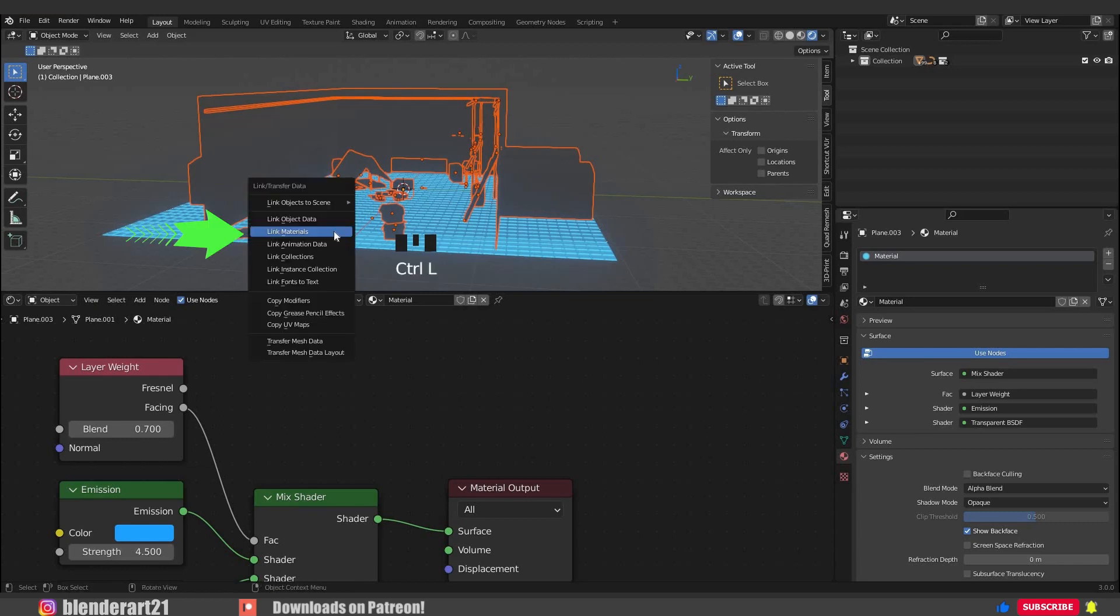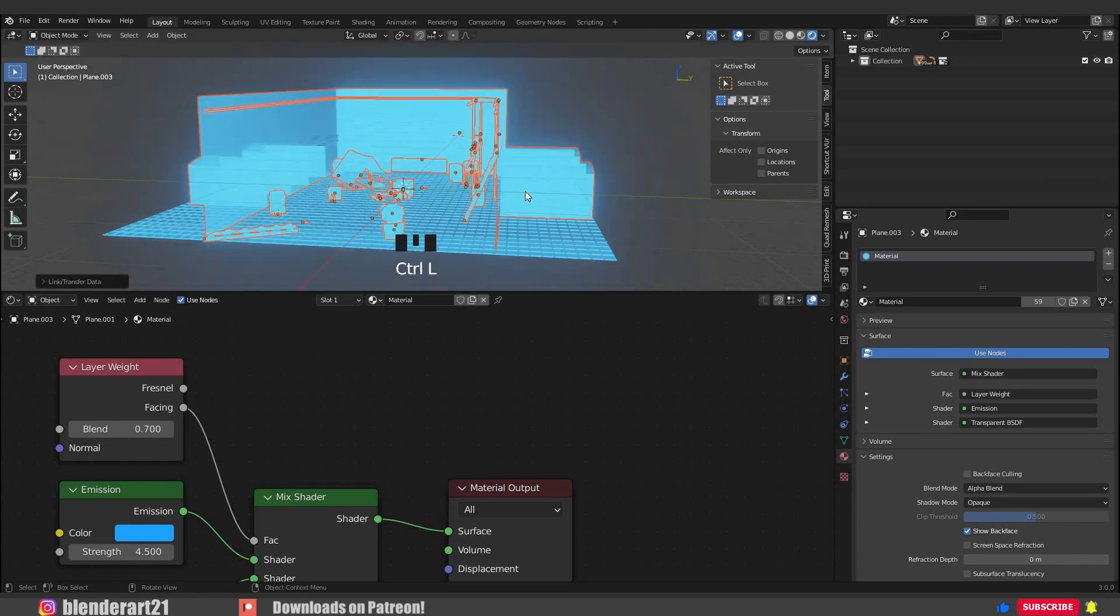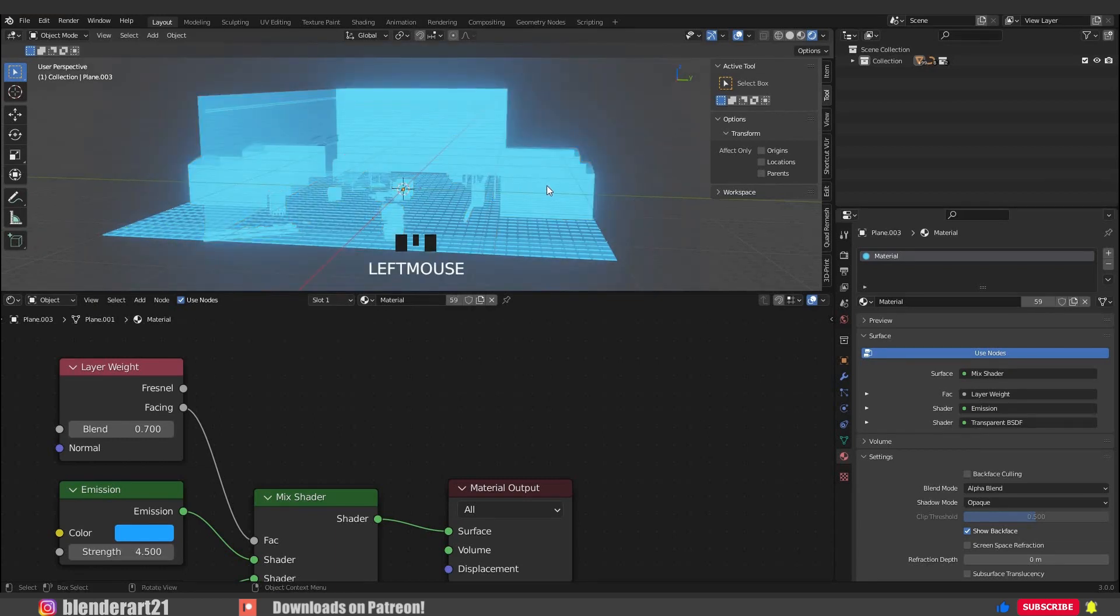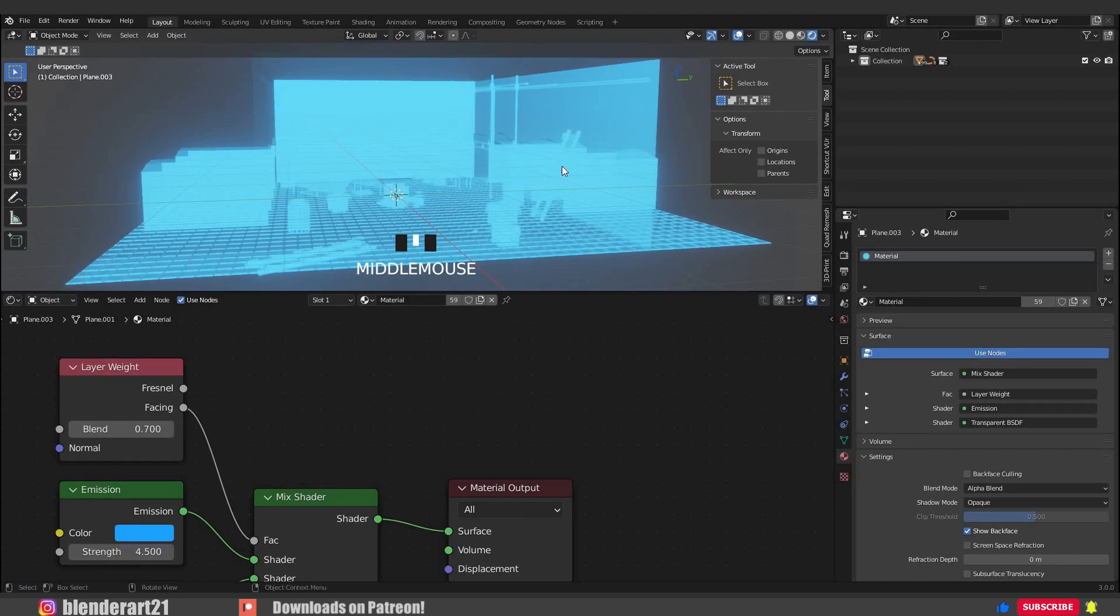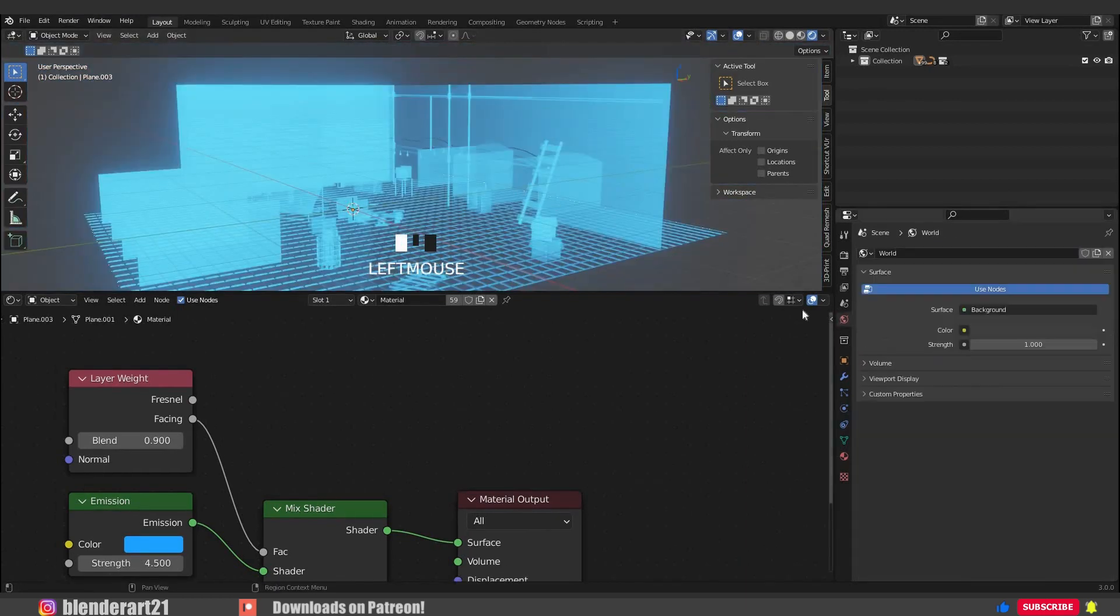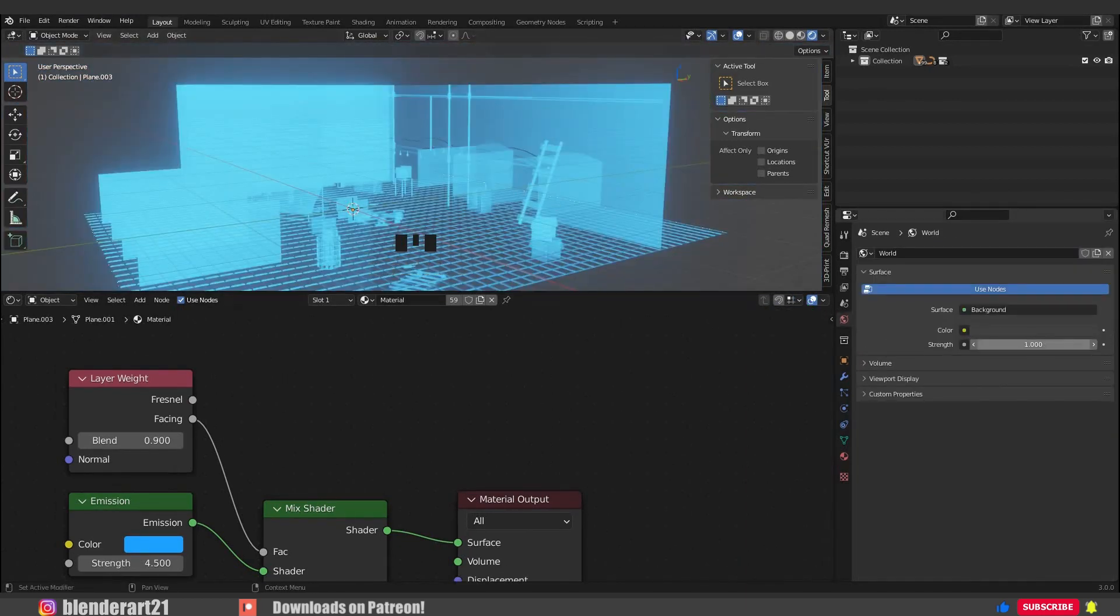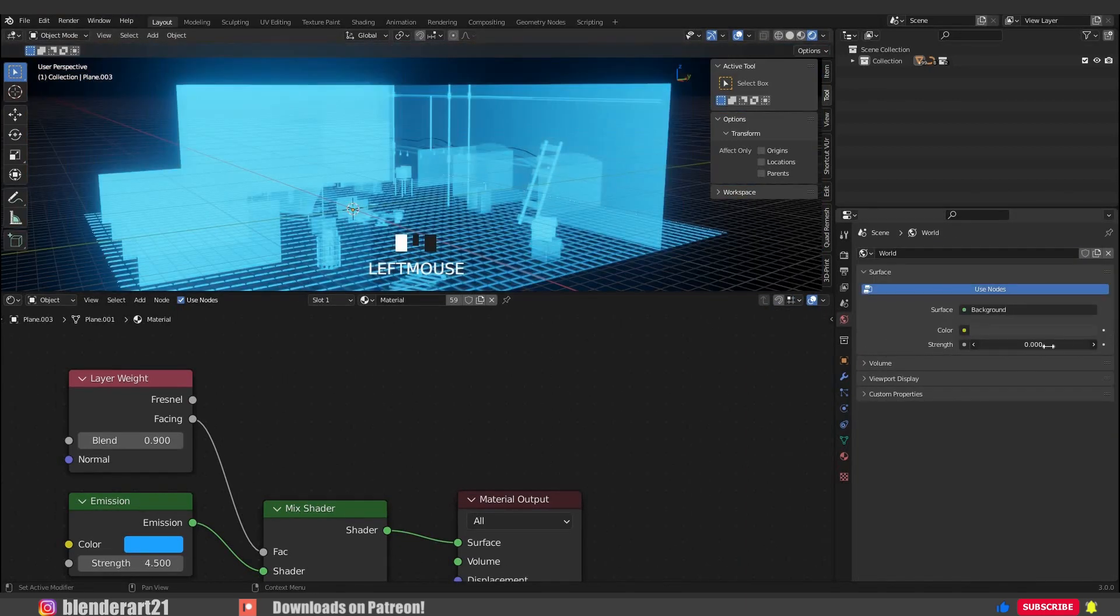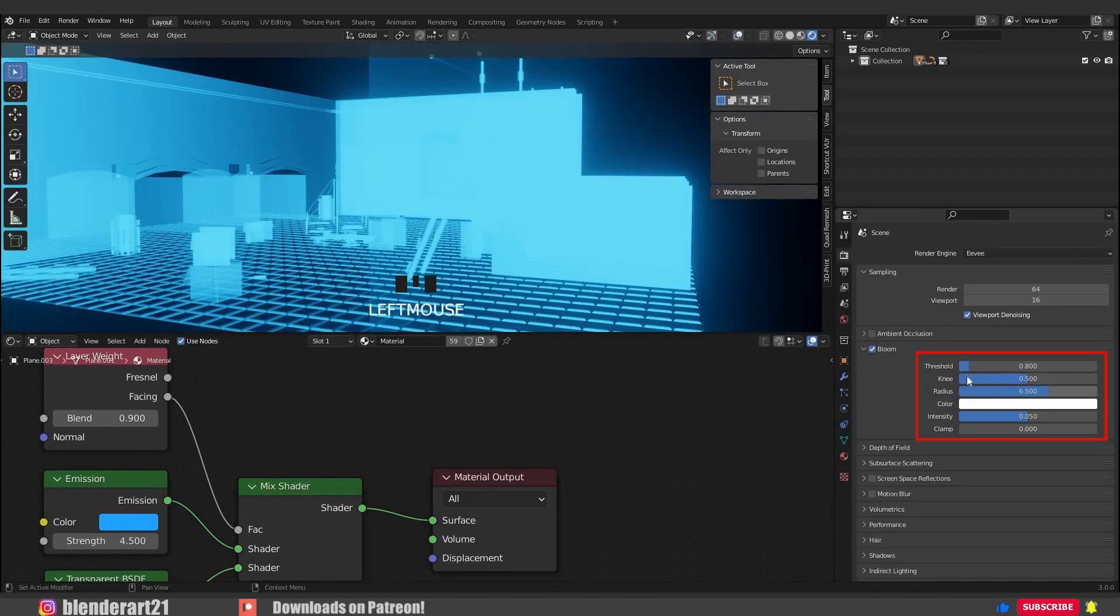Hold on guys, we are not finished yet. We can make it better. Go to the world options and decrease the strength into zero. We can also play with the bloom options to get a better result.